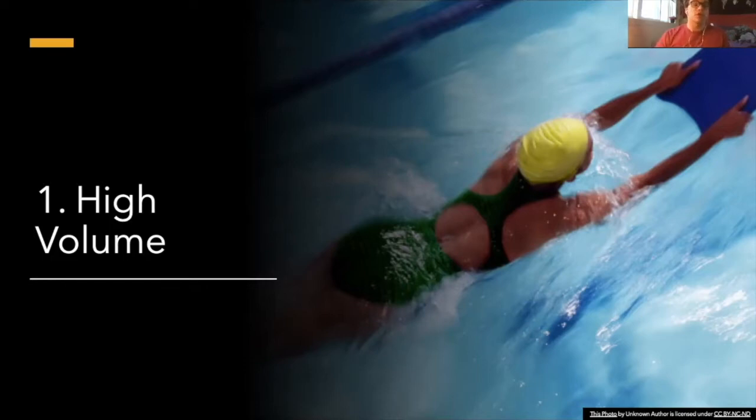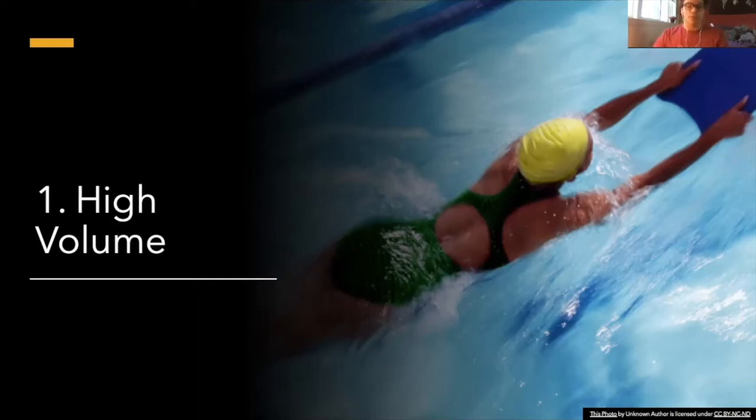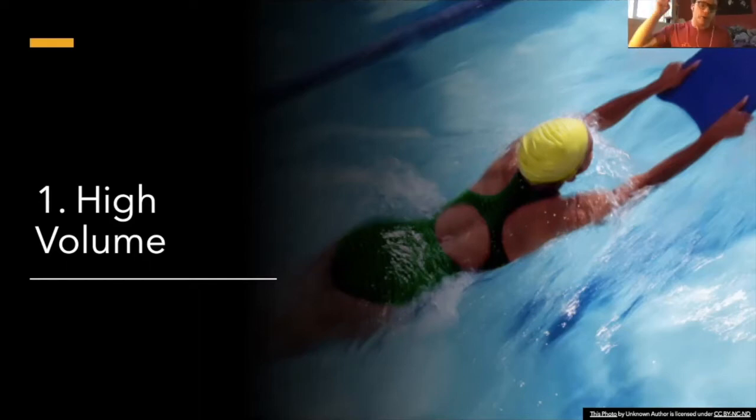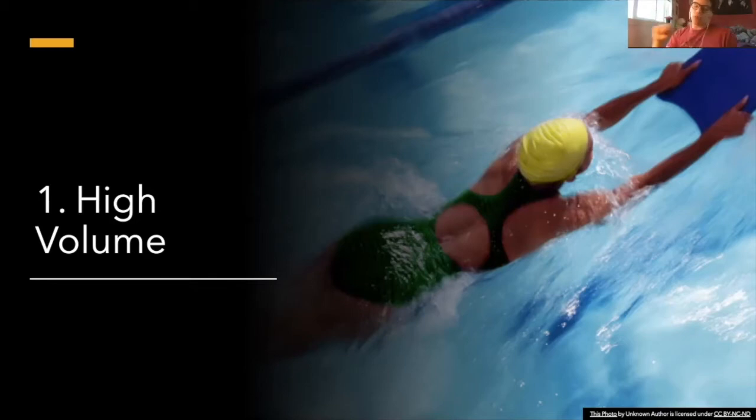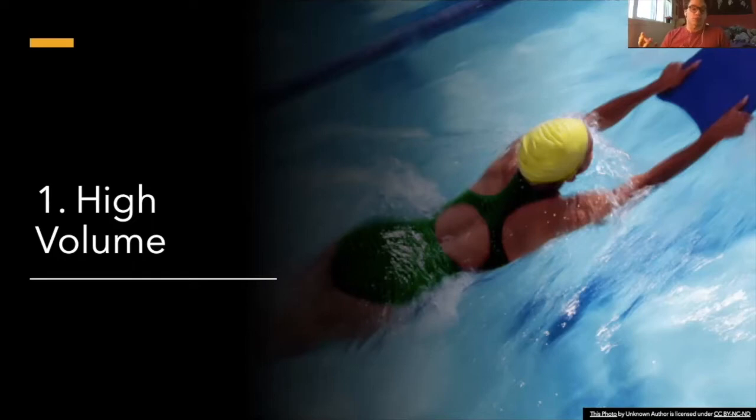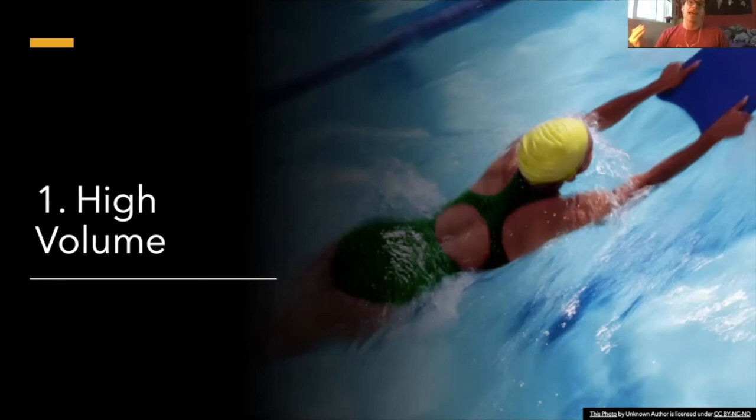But Lucas, you preach don't do high volume, it's bad for technique, and I agree with all of those things with one minor exception. The reason why I'm not a huge fan of high volume for swimmers is because it develops terrible stroke habits.